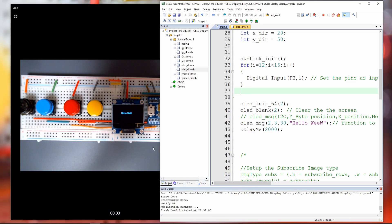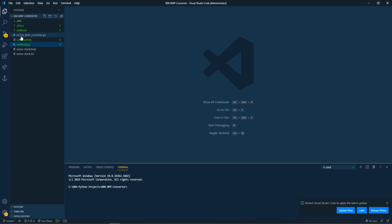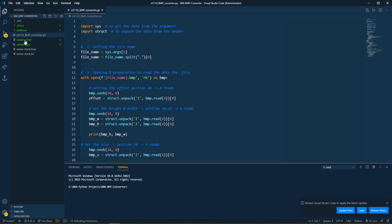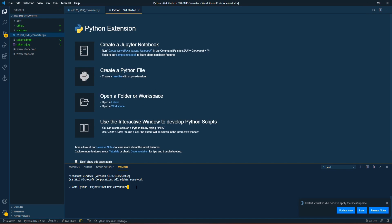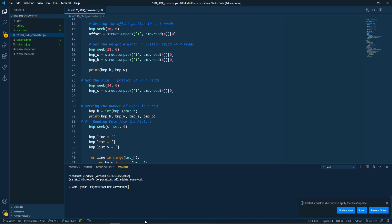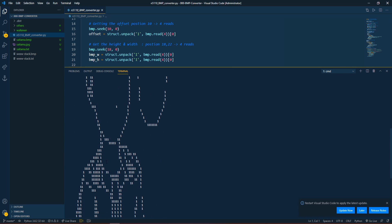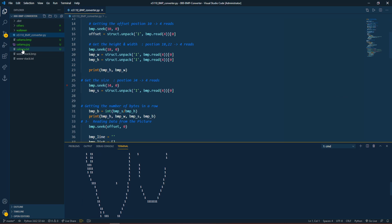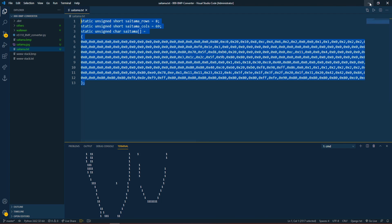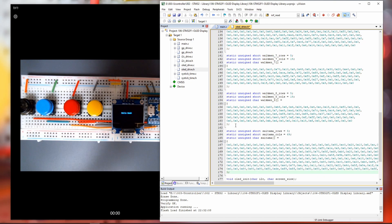After running the Python script, the terminal will generate the output. If it generated this, the picture has been generated properly and a text array has been generated. You just copy this text and paste it somewhere in your code. For us, we paste it in the OLED header library.